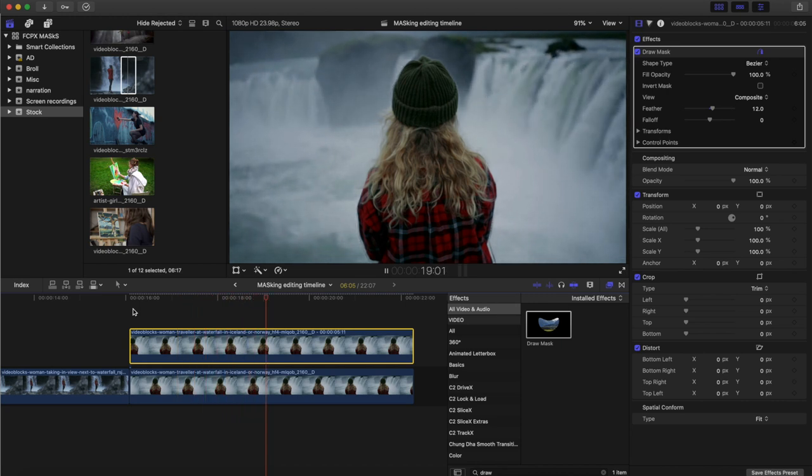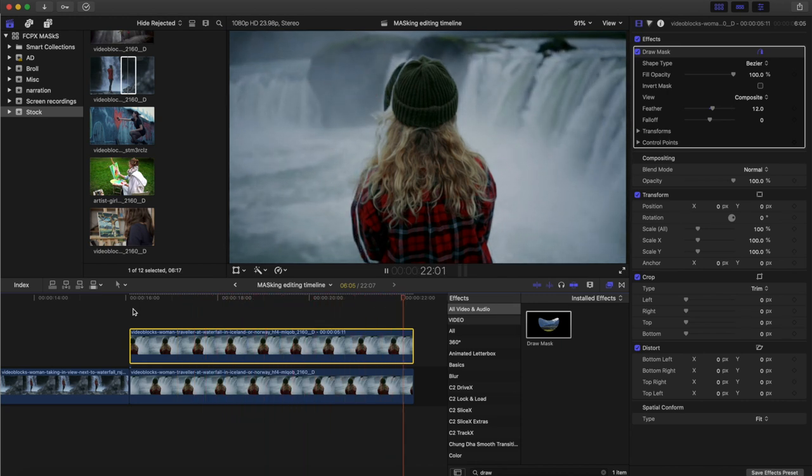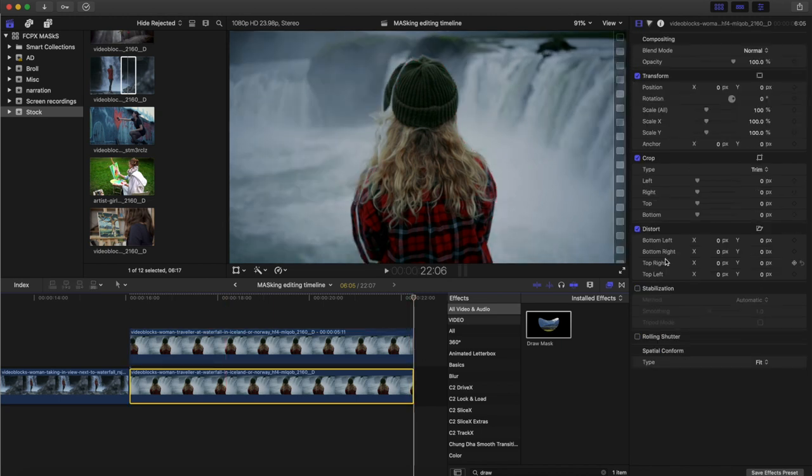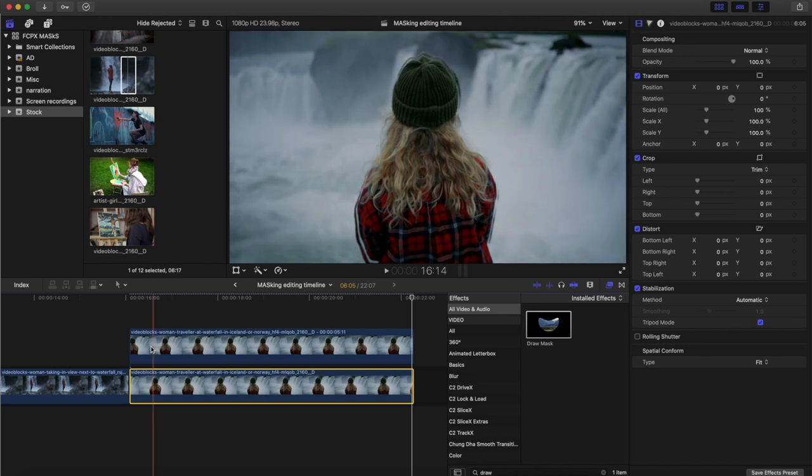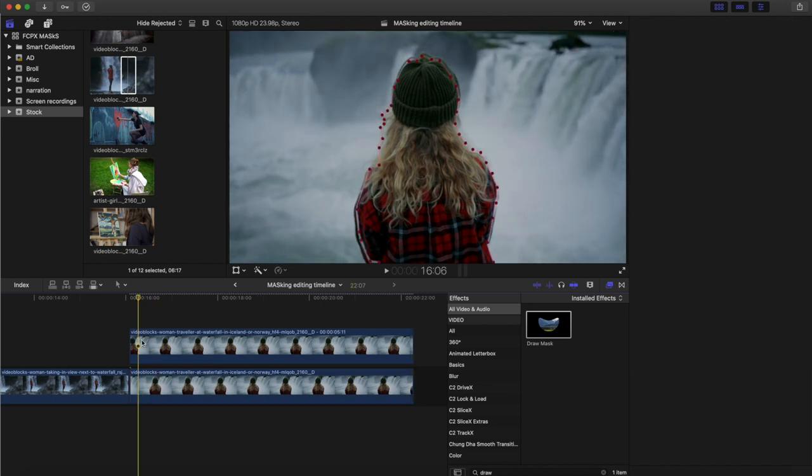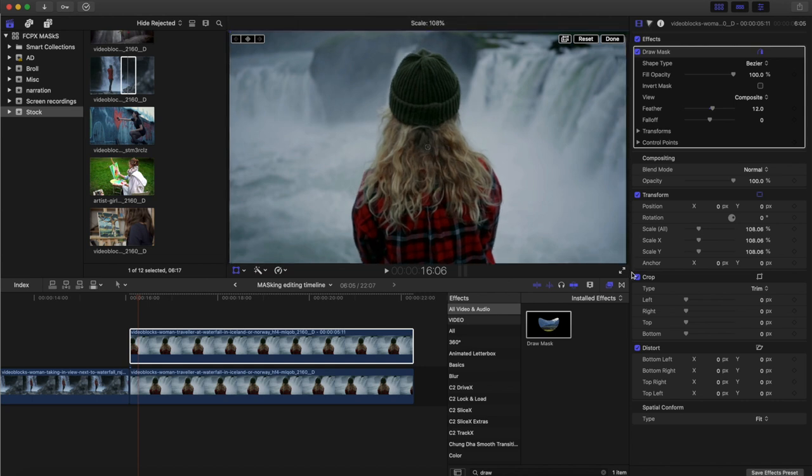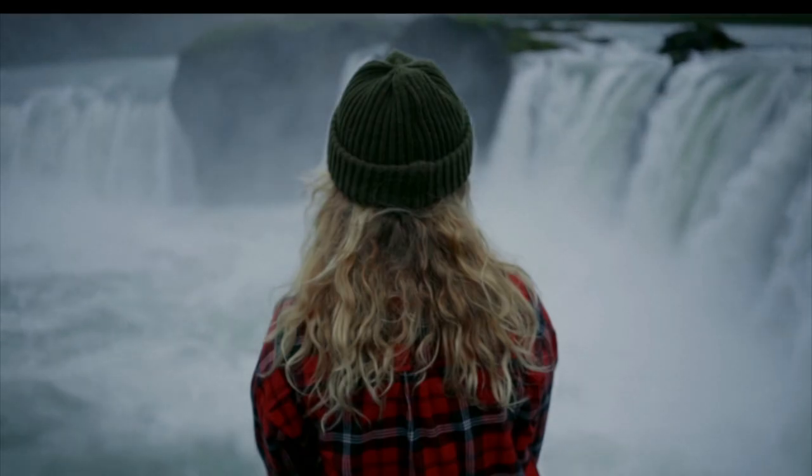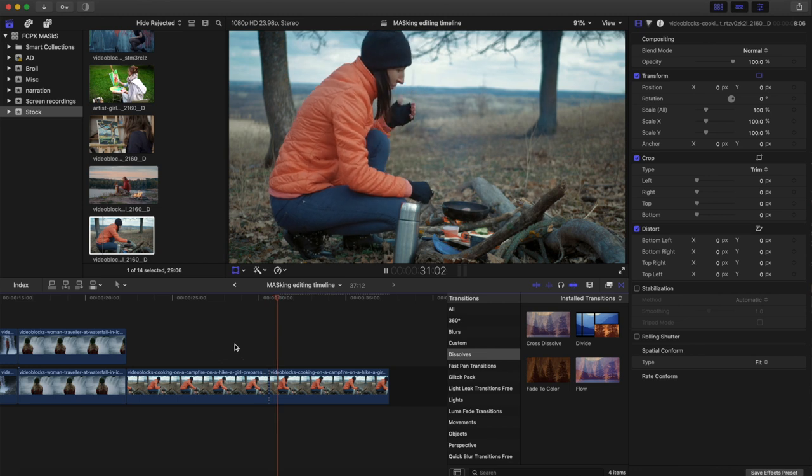Now you'll notice here the clip underneath starts to move. So the way we can fix that is by stabilizing the bottom clip. And then once that renders out, hit tripod mode and that will lock it. Then go to the top clip, what we've masked off, hit transform tool and let's make it a bit bigger. So it covers the movement below. There we go. We've masked off the frozen part of the clip. Looks pretty cool.